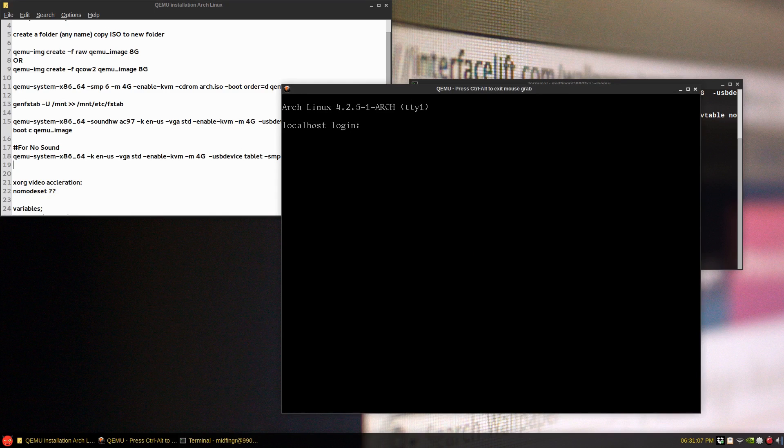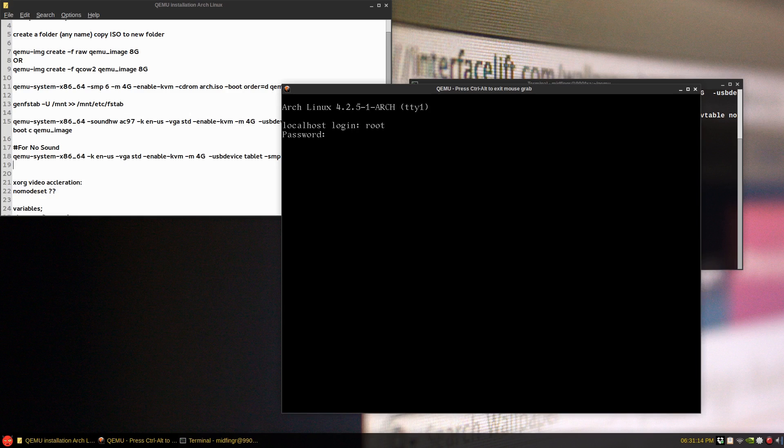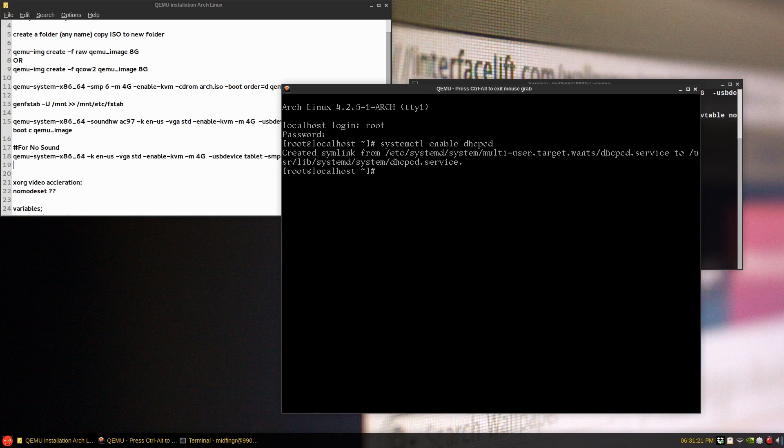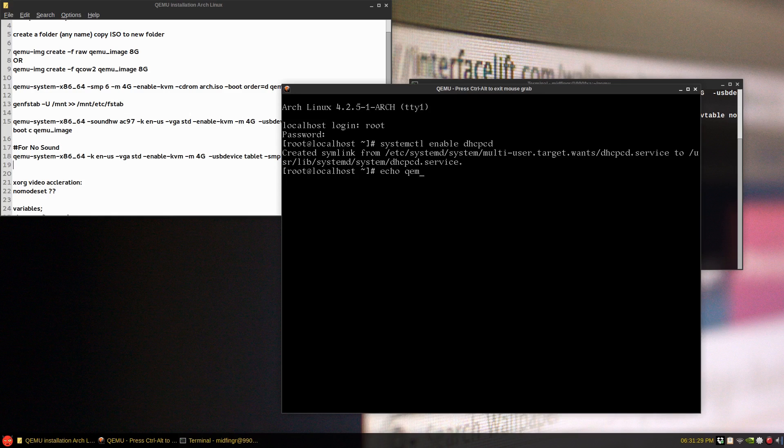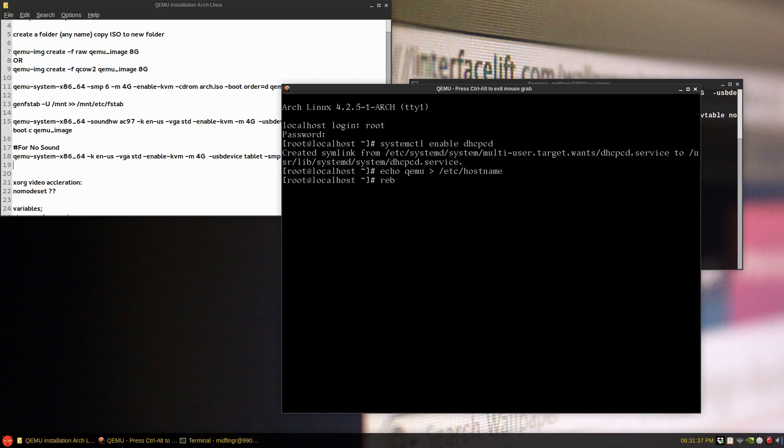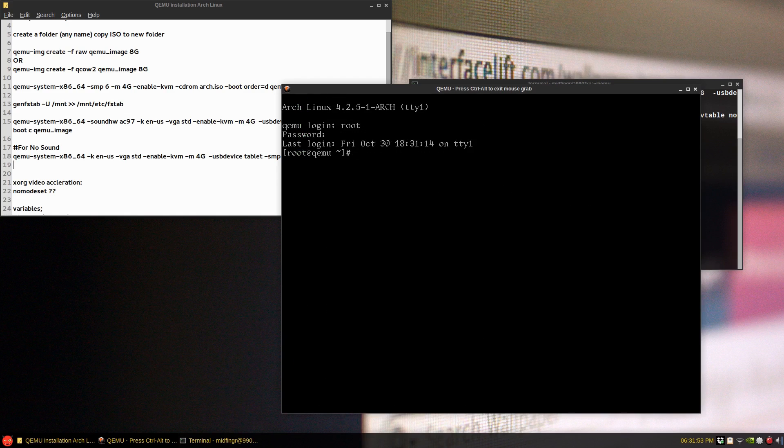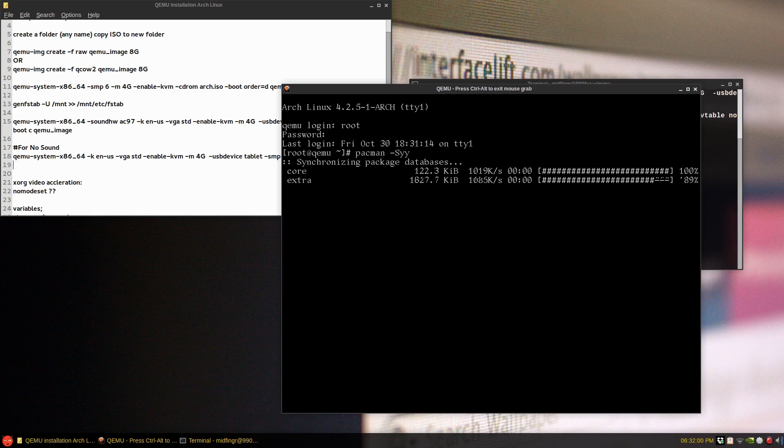So a couple of things I forgot was to set a hostname and to enable DHCPCD. So I'll just log in as root. And quickly systemctl enable dhcpcd.service. And echo something to the hostname, QEMU, out to /etc/hostname. And a quick reboot. So there's our hostname and Pacman -Syy to make sure we're still connected. Yep, so that's working fine.